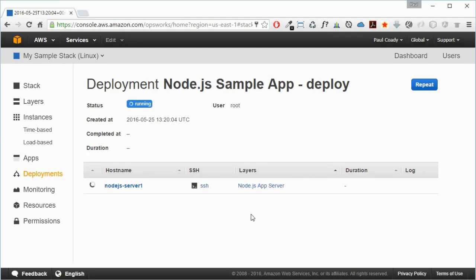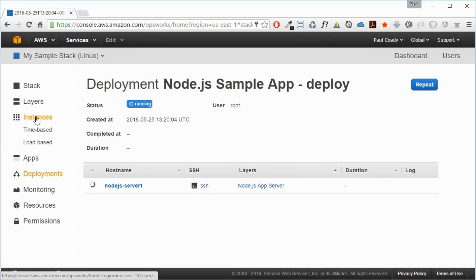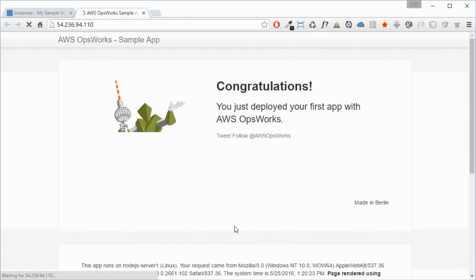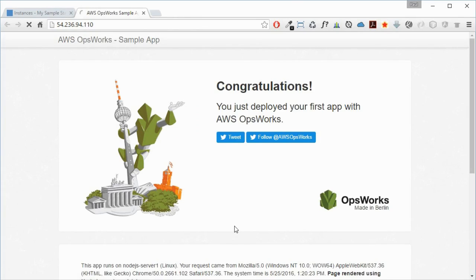What I'm going to do is go back to that instance. I'm going to go to this public IP and see what's there. There we go!